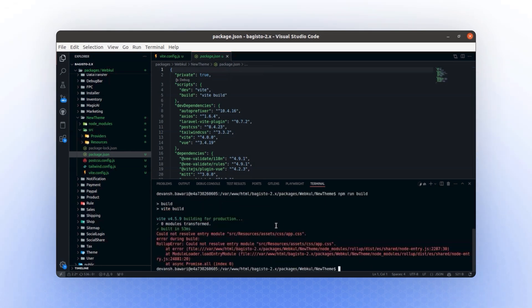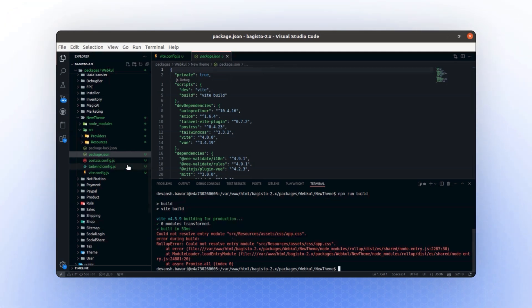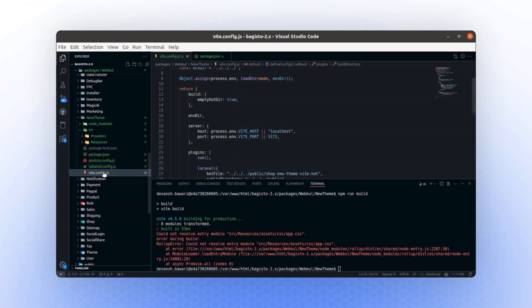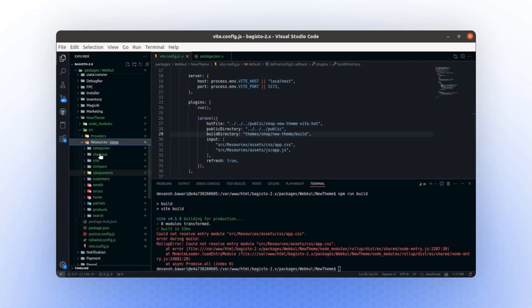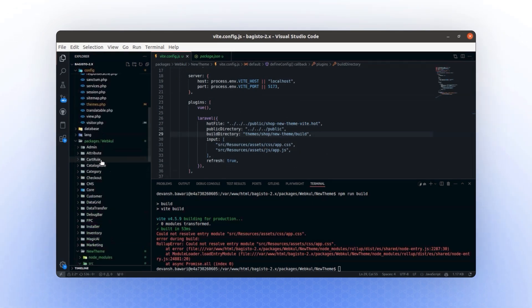Oh, it seems we have encountered an error. Let's investigate this issue. Upon checking the Vite.config.js file, we notice there is no CSS path. That's fine, we can resolve it.